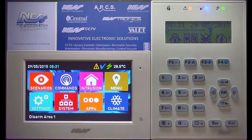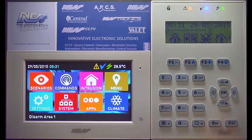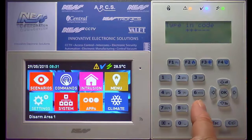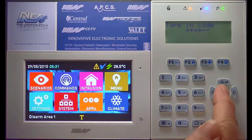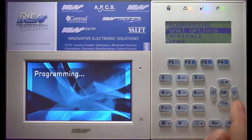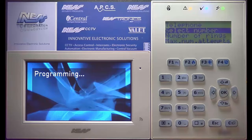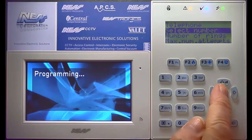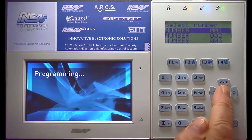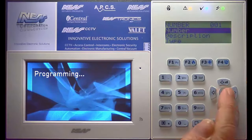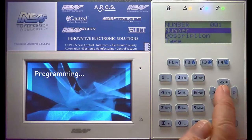To configure the smart living panel for dialing a central monitoring station, first enter program mode. Come down to telephones, select the number — this is dialer number one — and add in the number that you wish.